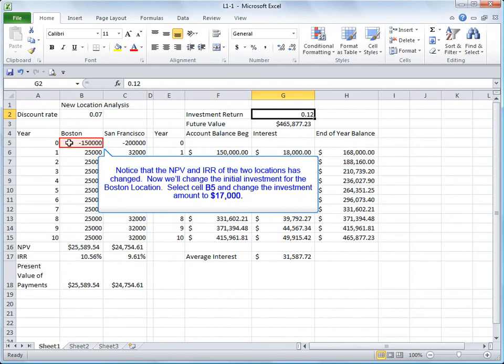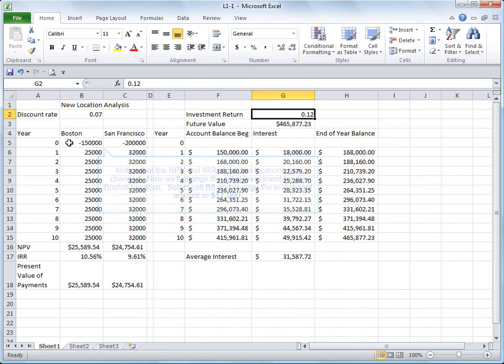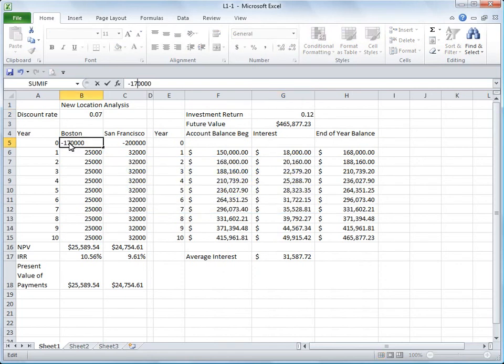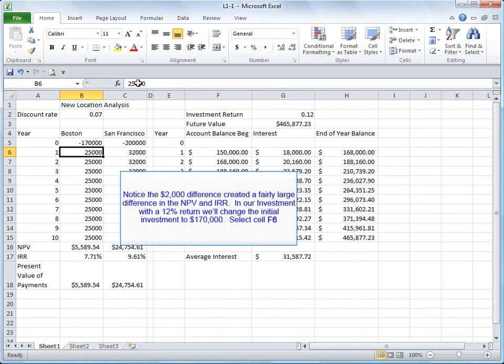Now we'll change the initial investment for the Boston location. Select cell B5 and change the investment amount to 17,000. Press the enter key. Notice the 2000 difference created a fairly large difference in the NPV and IRR.